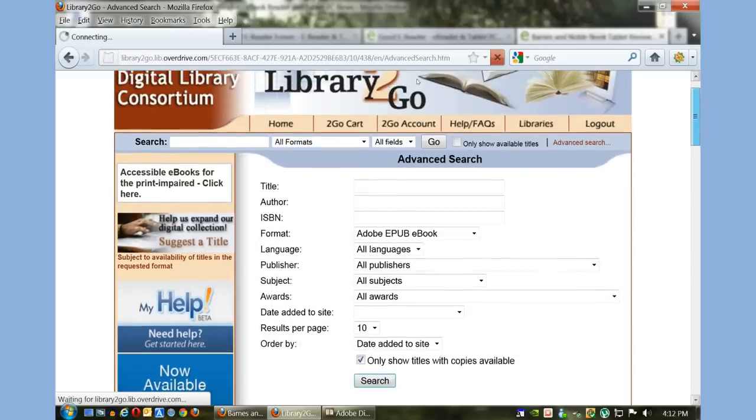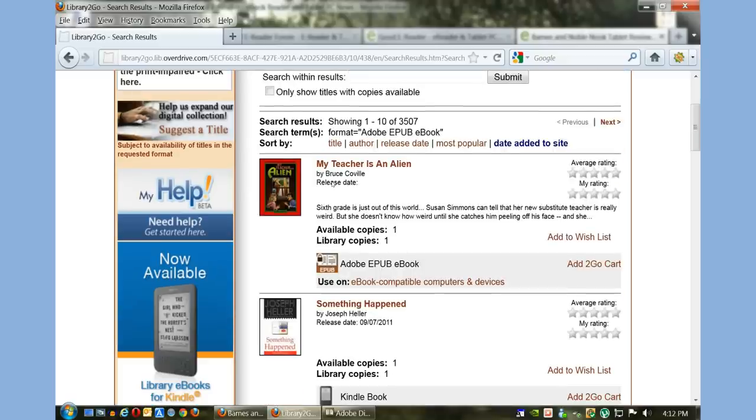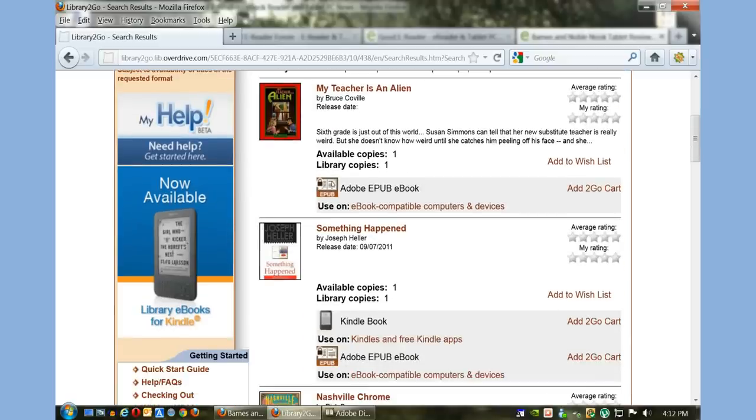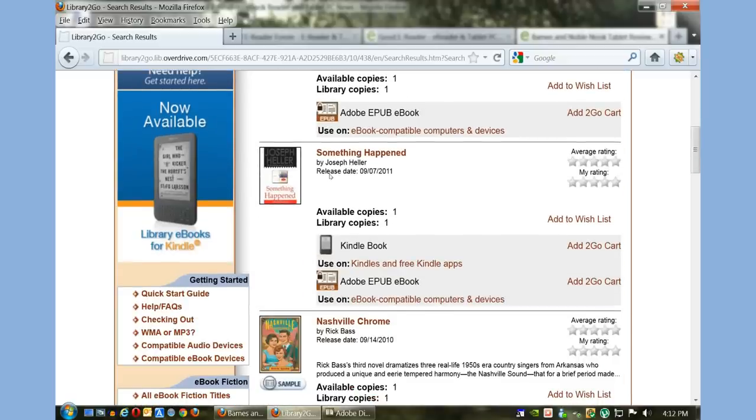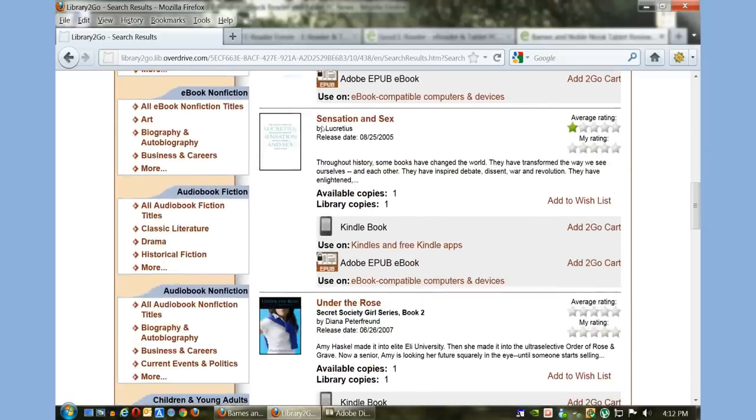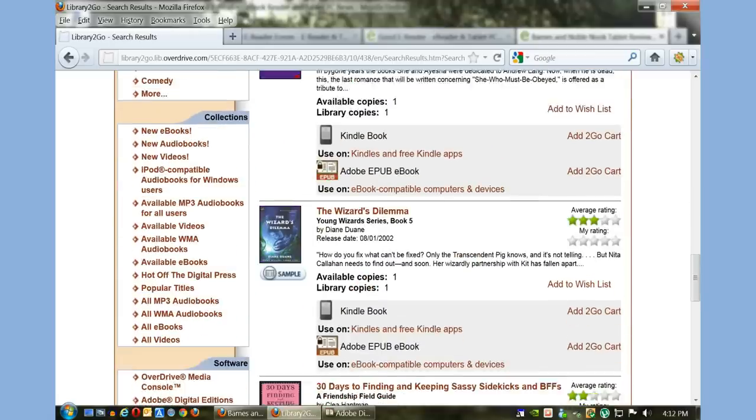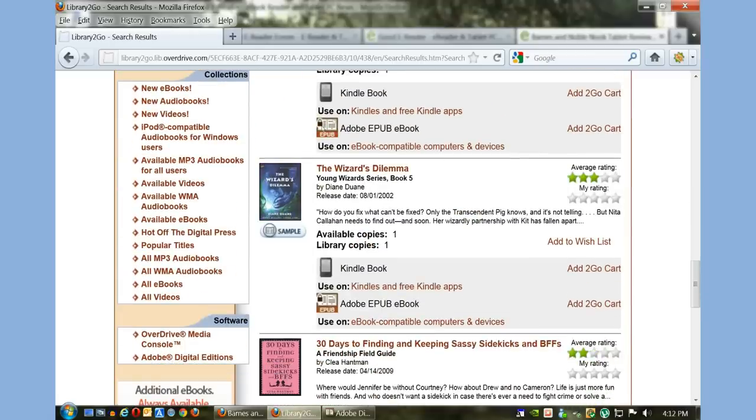Sometimes this process takes a few seconds, sometimes about a minute or so—it really depends on your internet connection. You see a number of books here and I can search for books that I want.